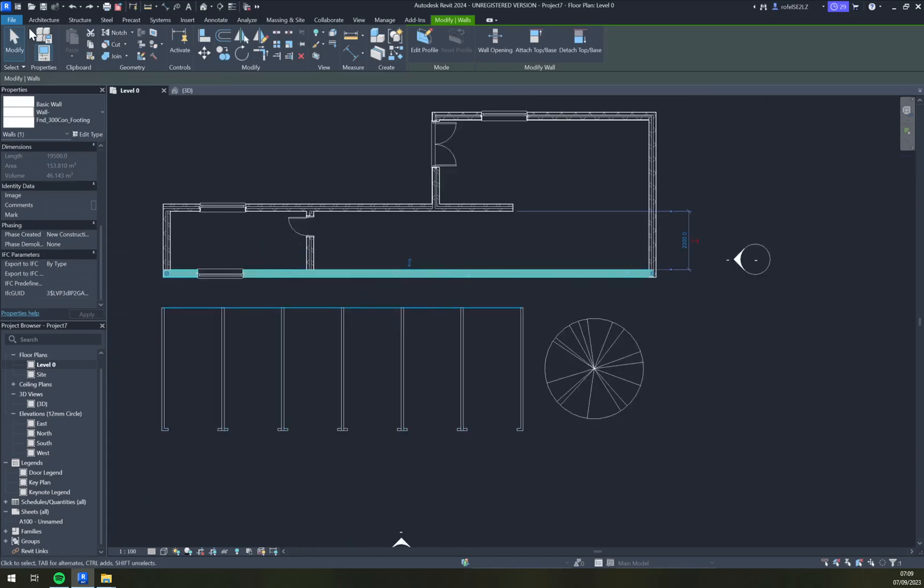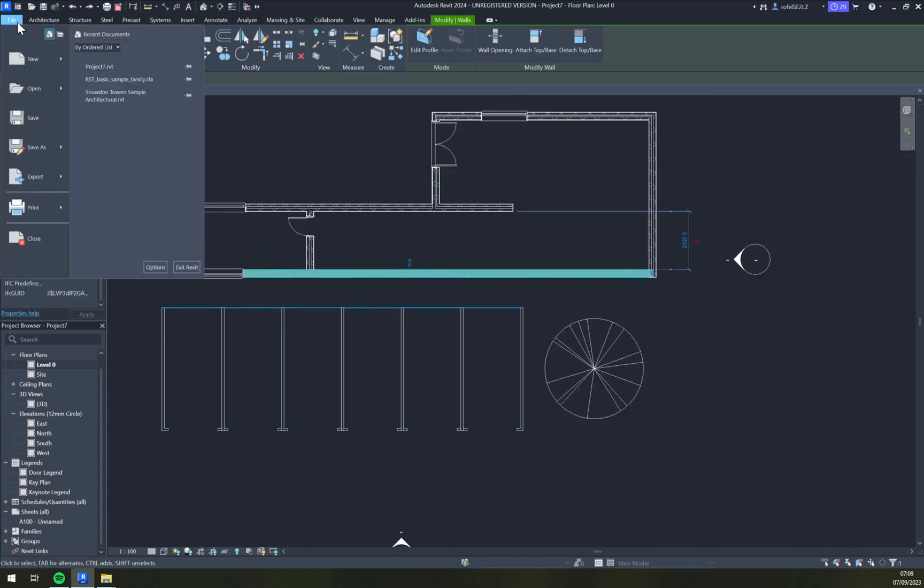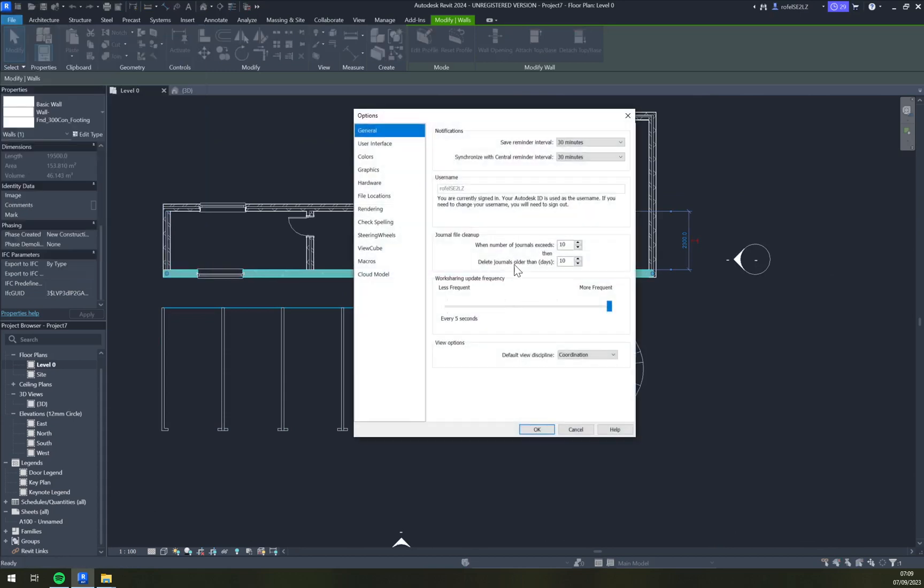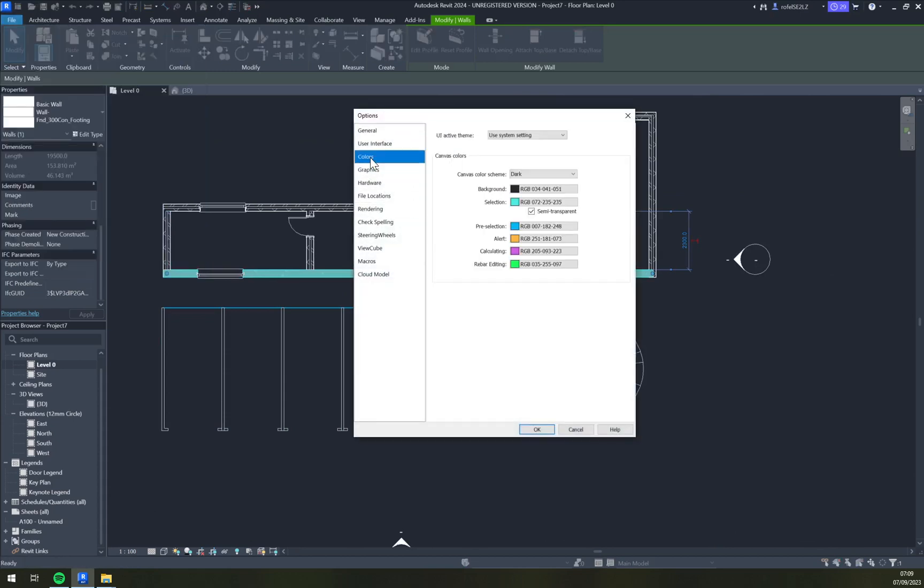I really like it - I think it can differentiate the different elements in your UI workspace. Pre-selections, alert, calculation, and rebar editing - all of those can be changed. So it's not only the theme but also the colors of your workspace.